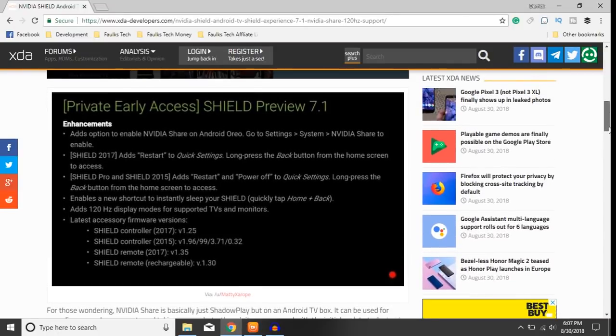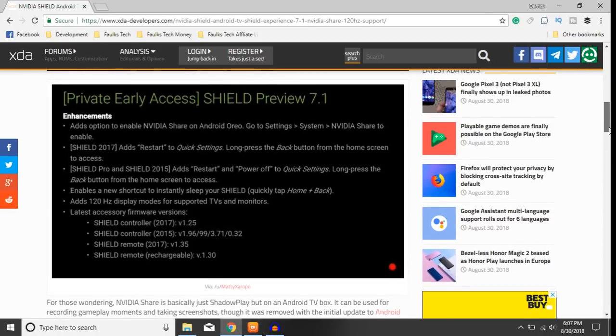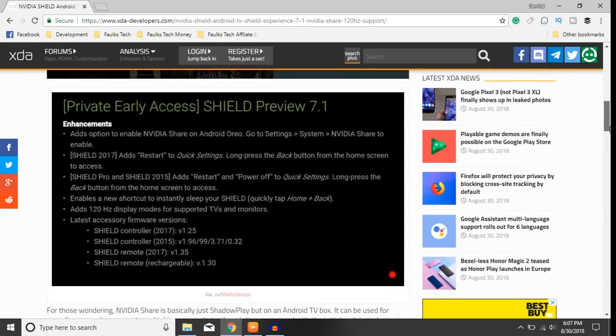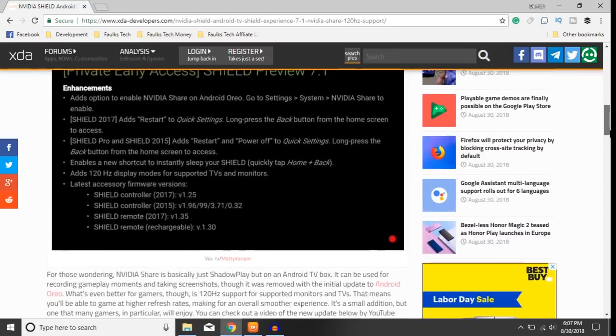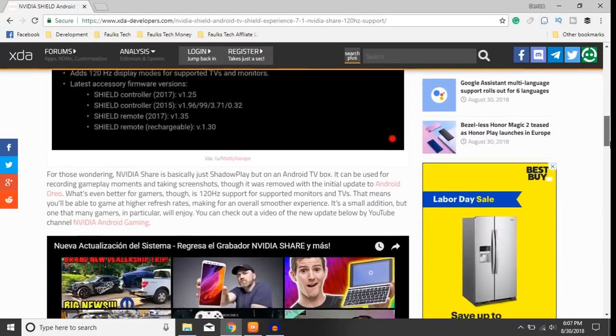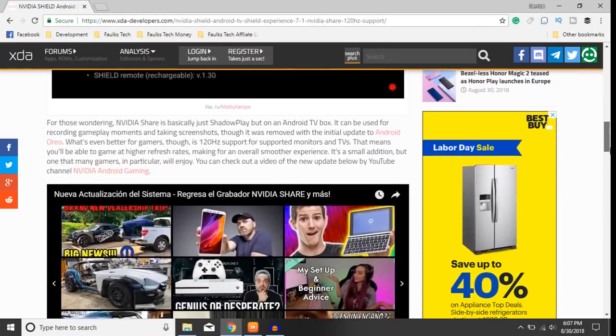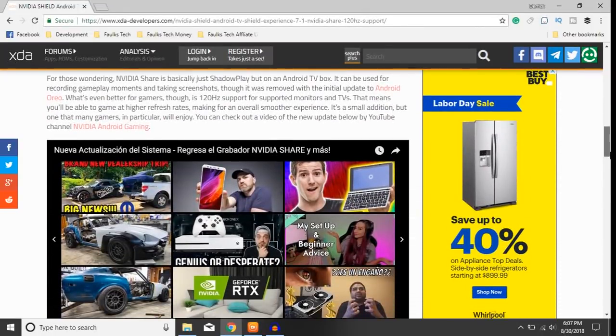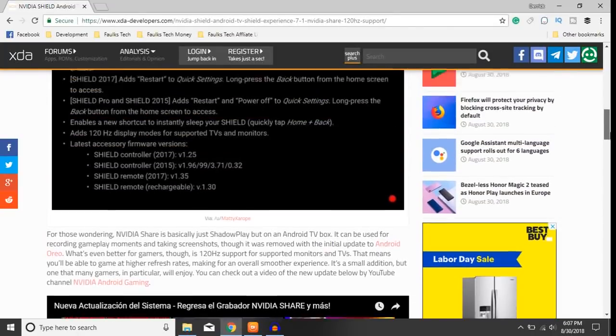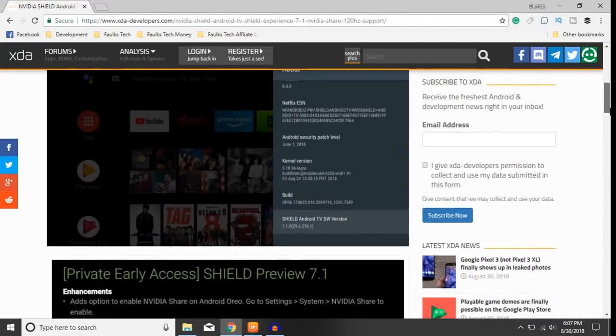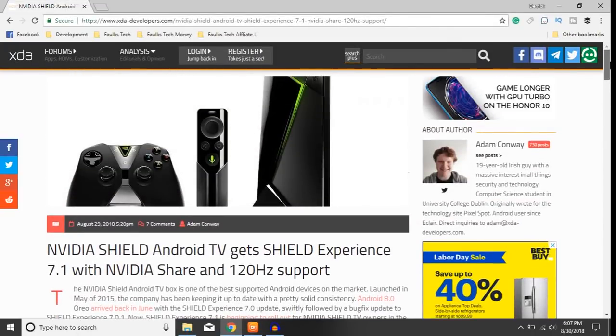All right guys, so that's all I wanted to share with you. I know this is a short video again, but yeah, big things are coming to the Shield. I'm excited, this is definitely revitalizing the gaming community back with NVIDIA Shield. Stay tuned for more information on updates on the Shield, and I'll see you guys next time. Goodbye.